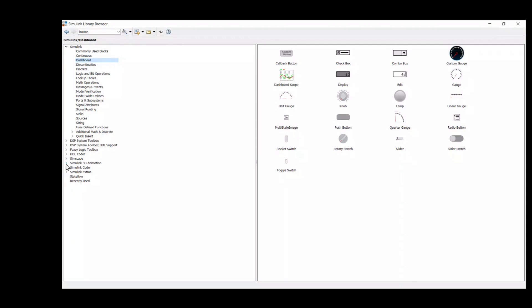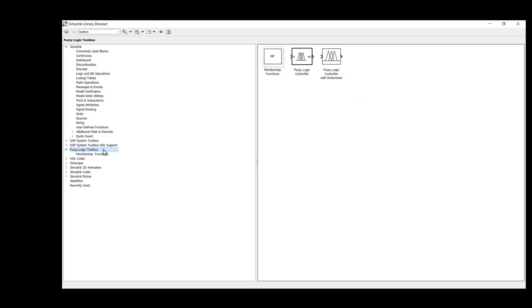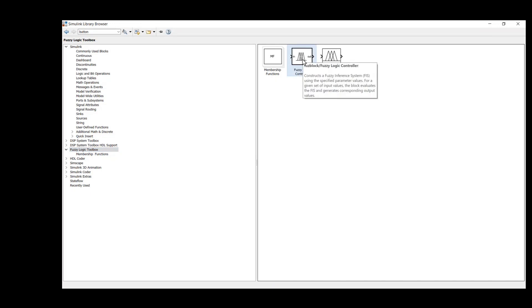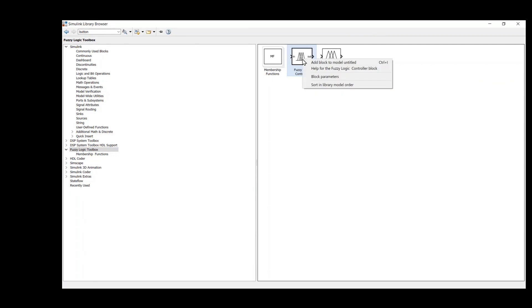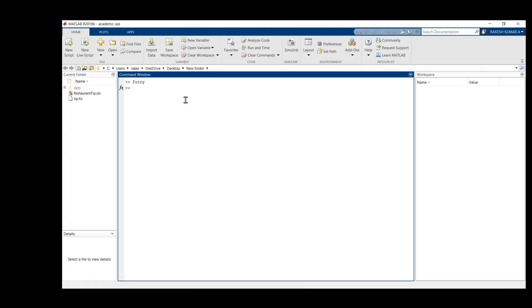In Simulink we have different types of blocks — Continue and Dashboard are available. We also have resources like the constant block, which we will be using here. Then we can see the Fuzzy Logic Toolbox — this is very important for us. This is the Fuzzy Logic Controller. Let's open that block and add it to the blank model.